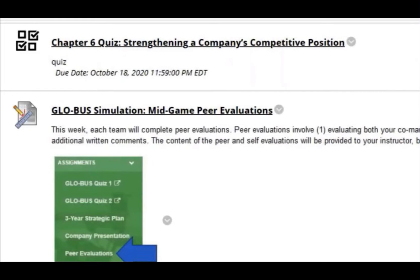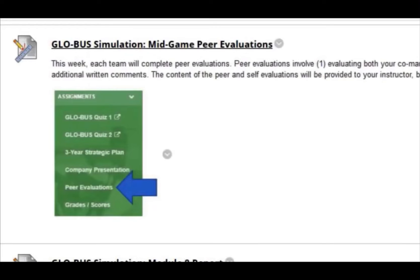Next we have the Chapter 6 Quiz. After that, we have the Globus Simulation Mid-Game Period Evaluations, which is within Globus. I just want to make sure everyone understands that I will not be sharing the results of the evaluations, so please feel free to speak your mind. This will indicate to me which team members are actually participating in the group assignments and which ones are not.